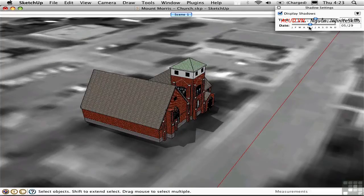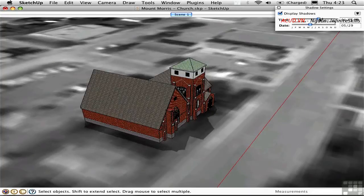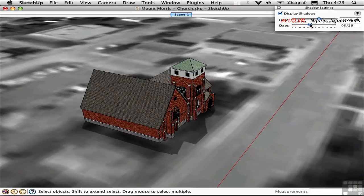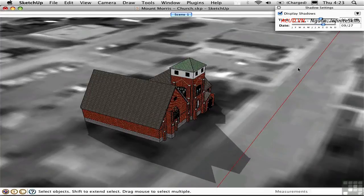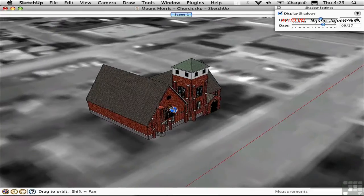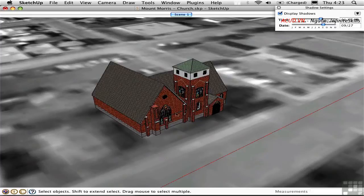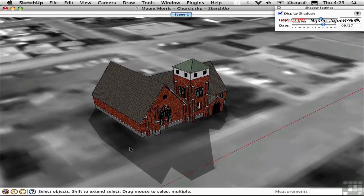You can see the shadows move around as I change the time of day and the time of year. It's a great way to help you design your building and figure out where the sun shade should be, how big the windows should be, and so on. It can also be useful when you're considering how shadows might affect the neighboring structures.